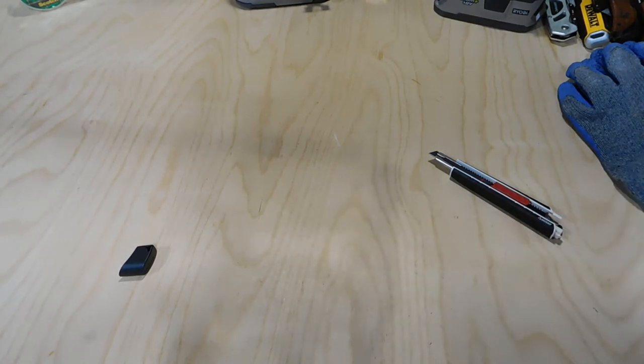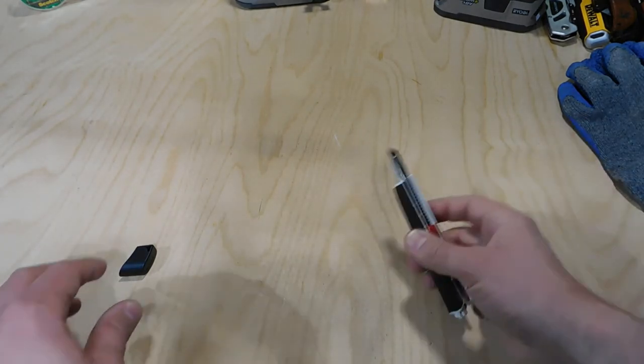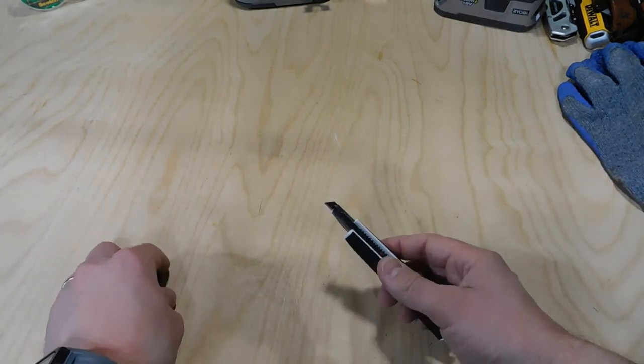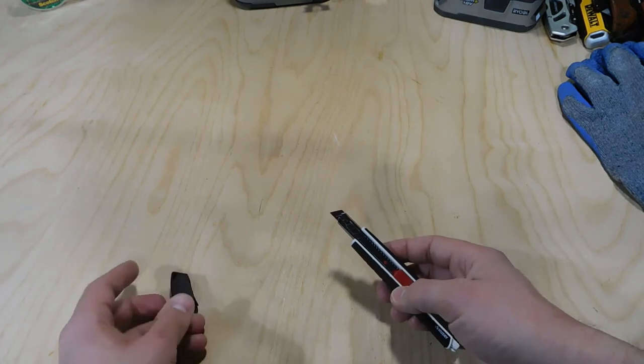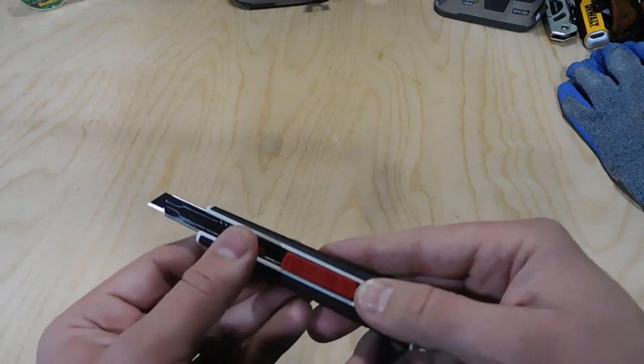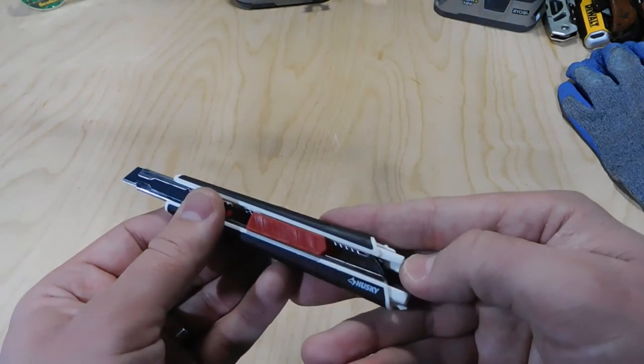But you can also use something like scotch tape to round up those little bits that fall off there.